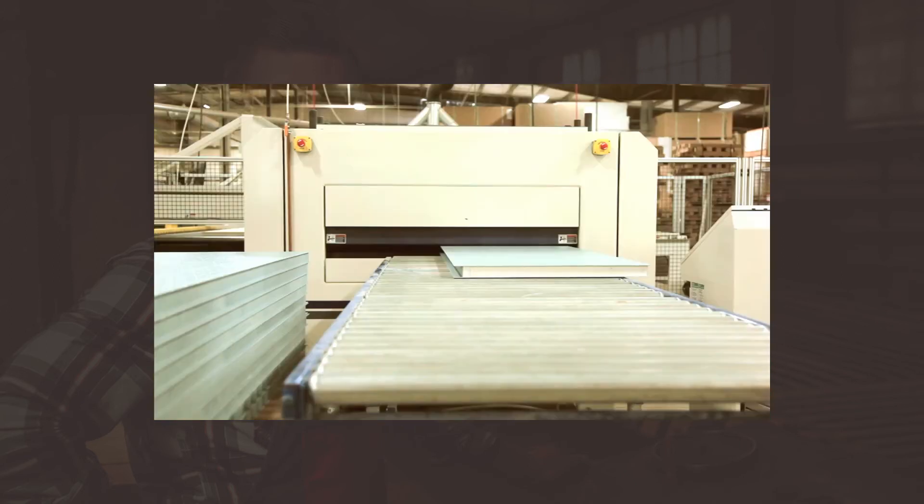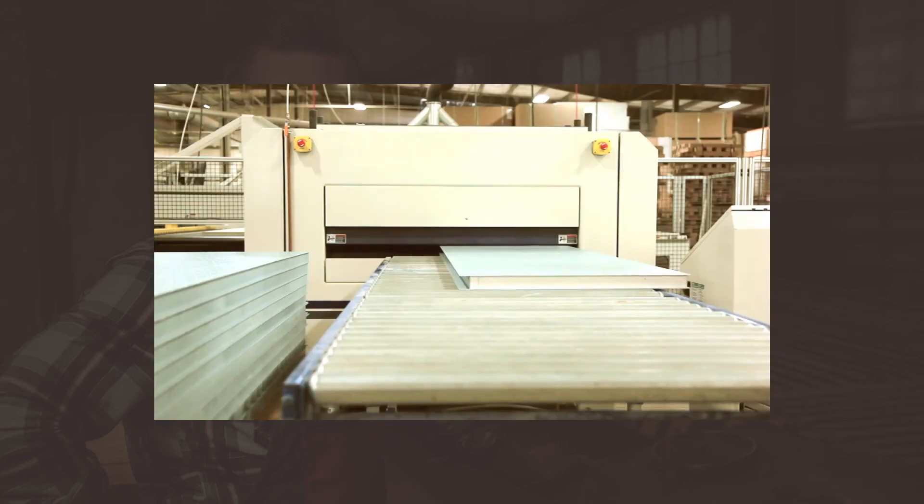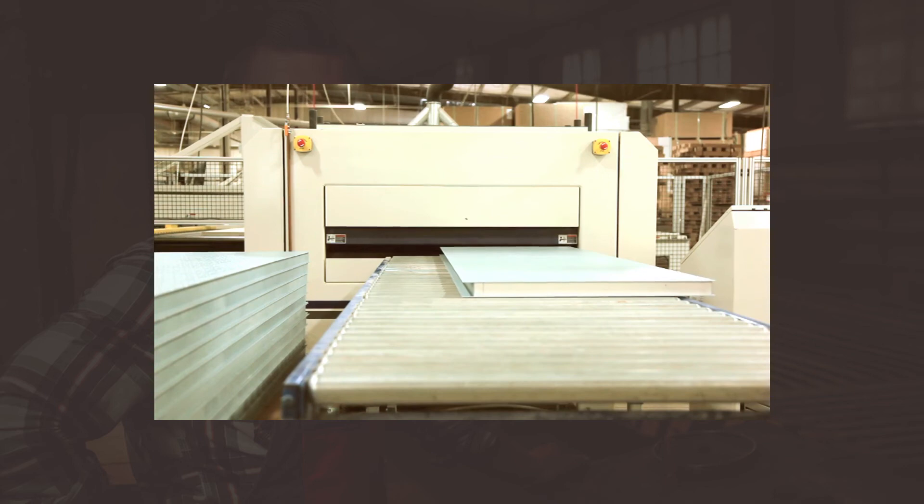If you'd like more information about these laminating systems, as well as other laminating systems, please contact Midwest Automation.